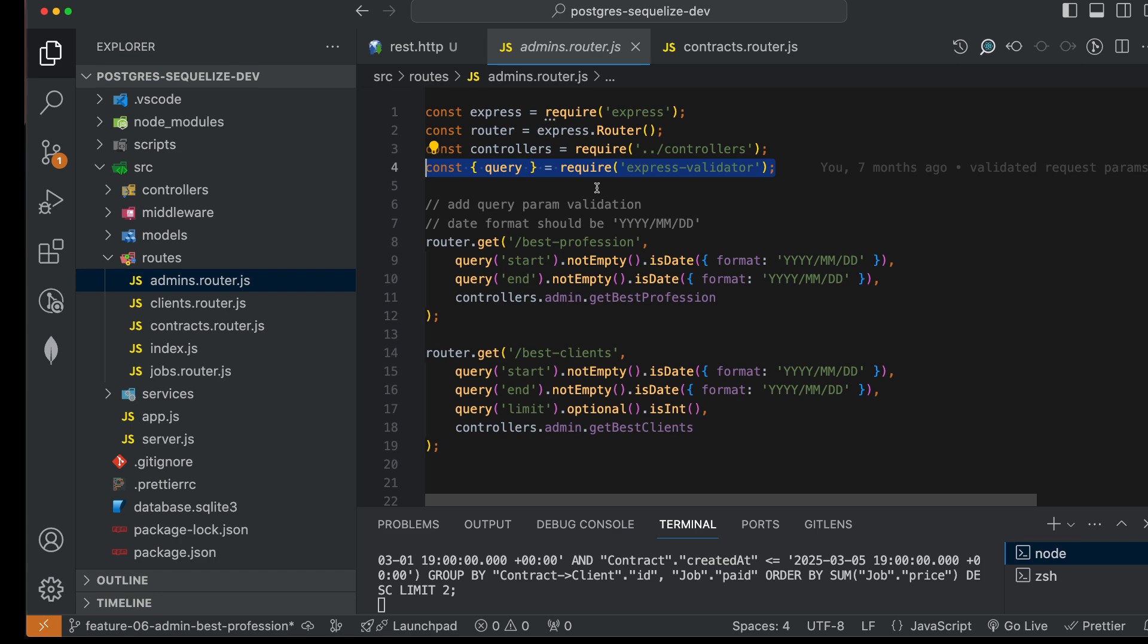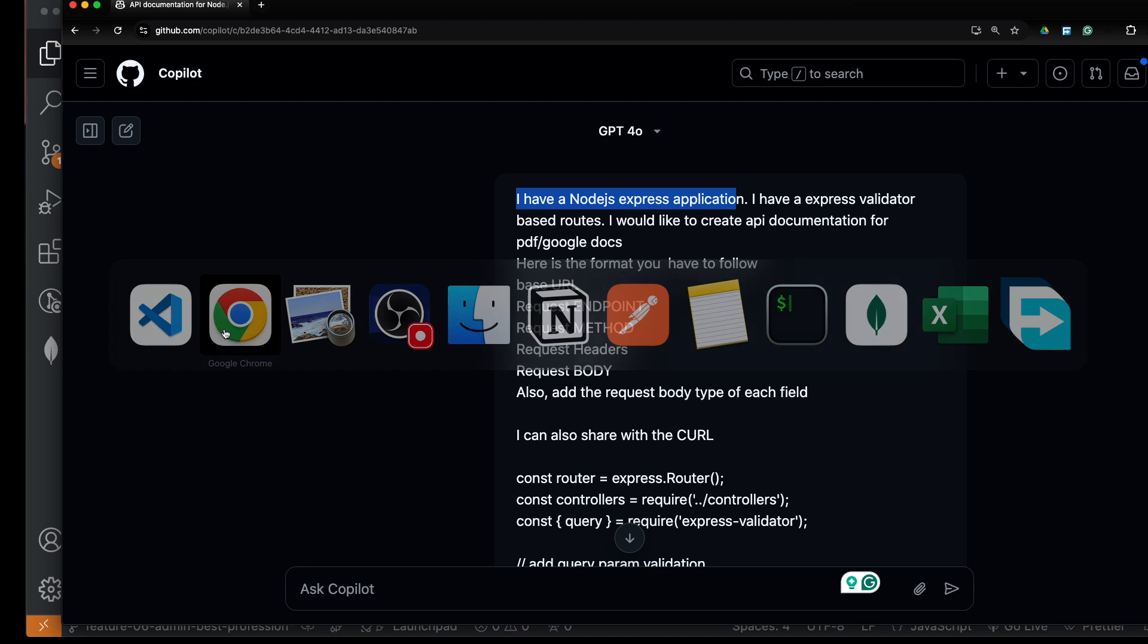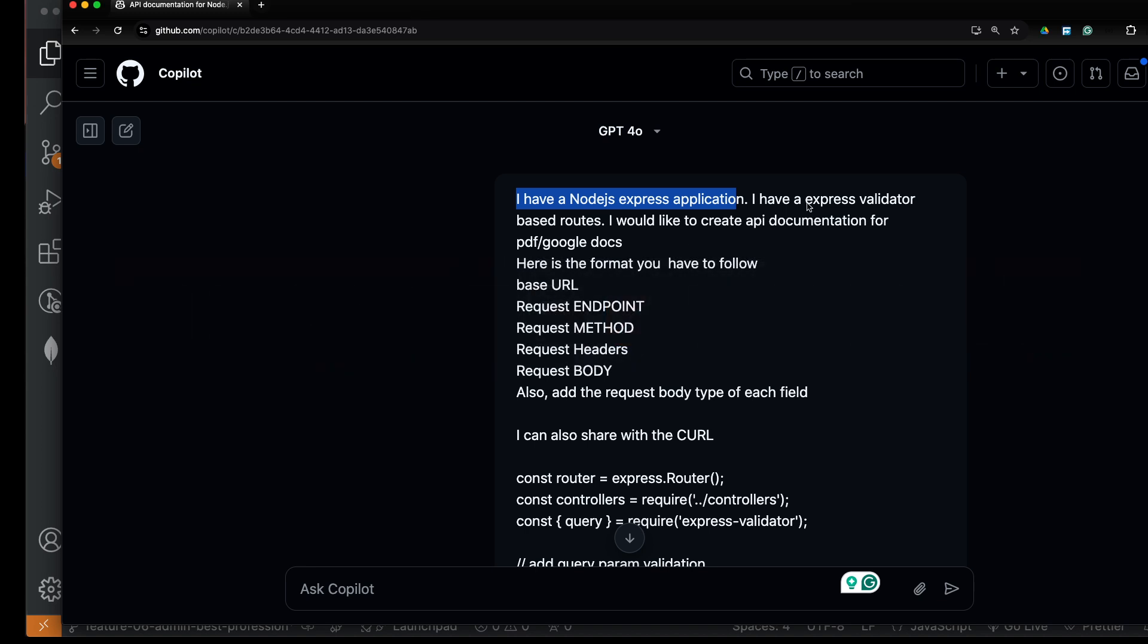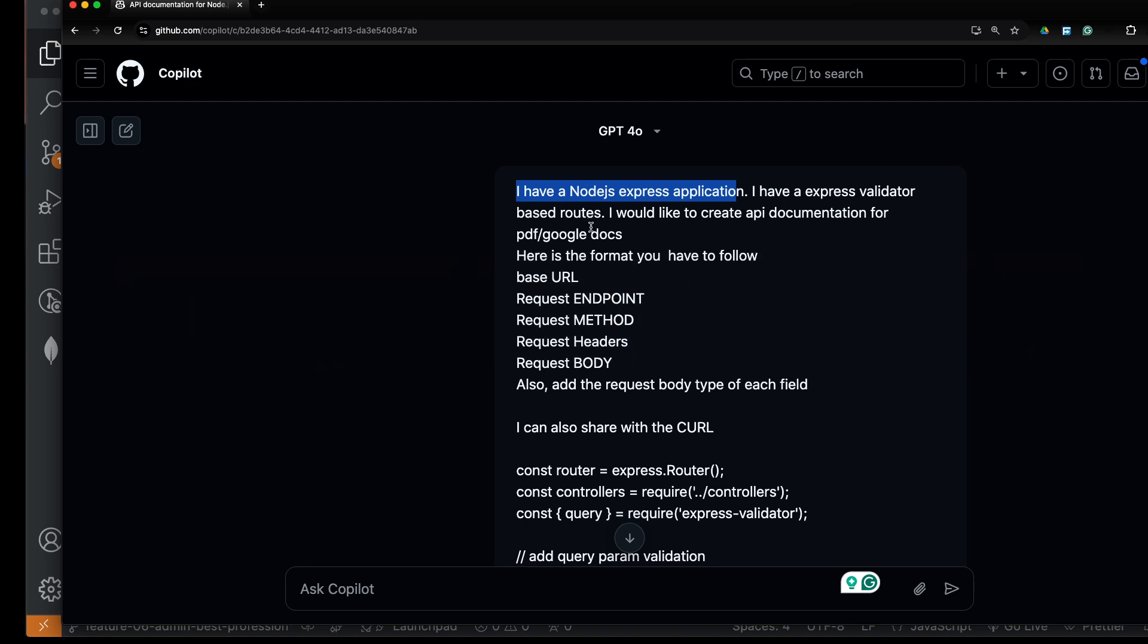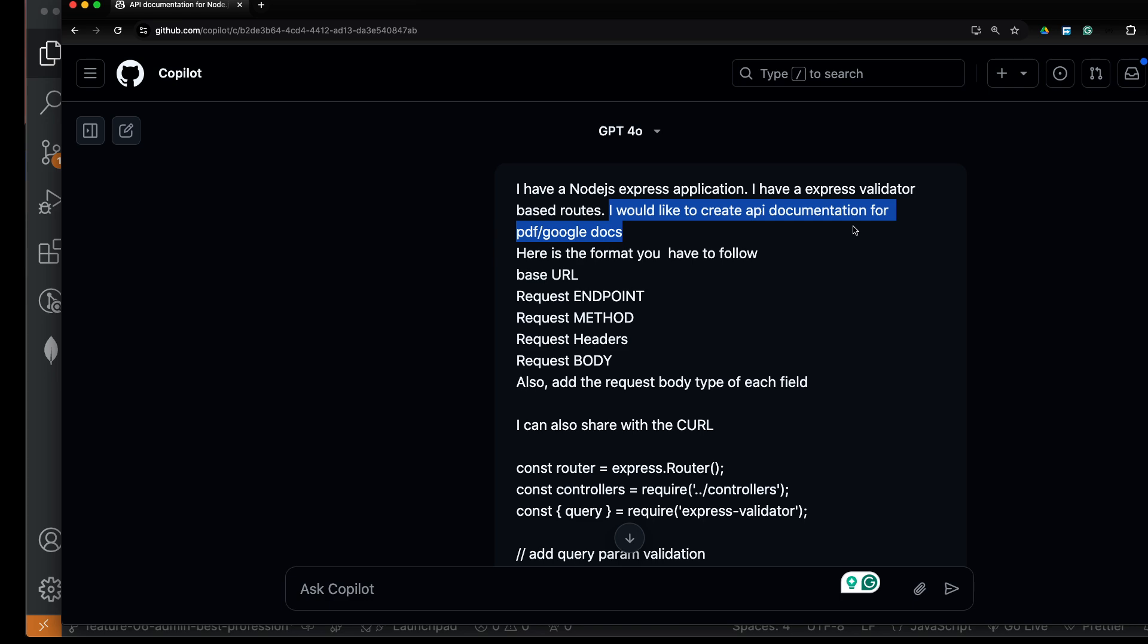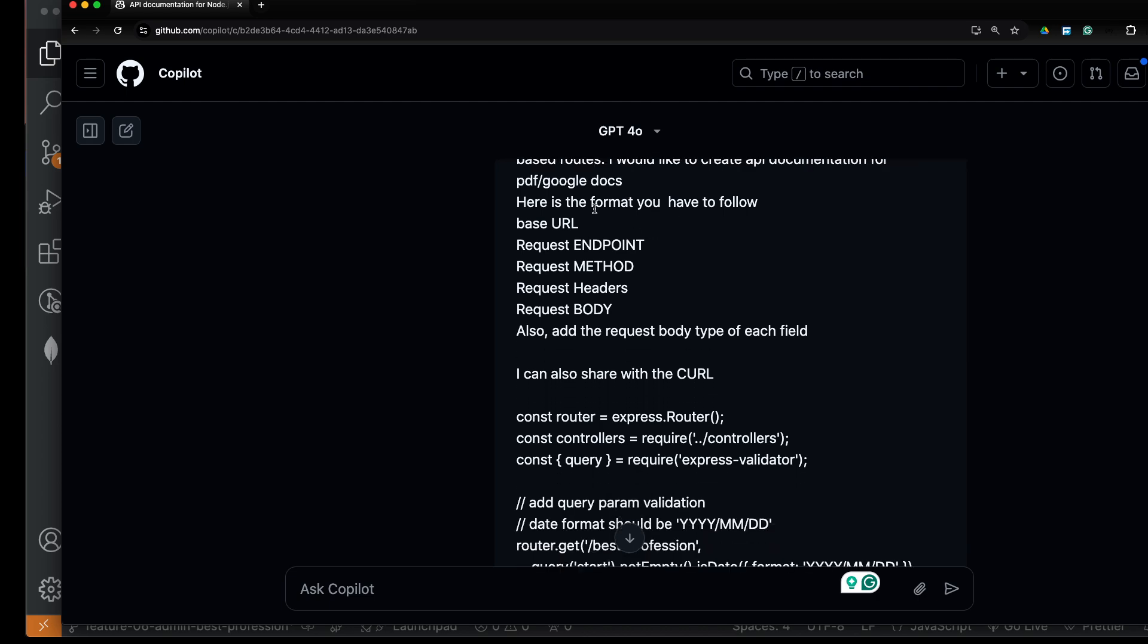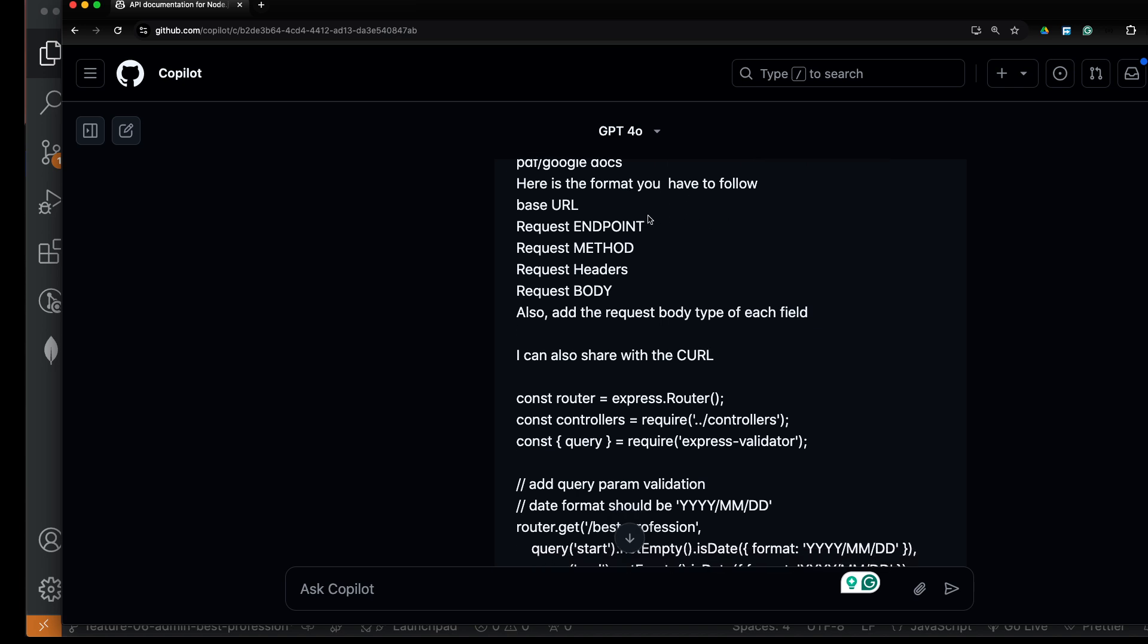I have Express Validator-based routes. I would like to create API documentation for PDF or Google Docs. You can also generate API documentation for Swagger if you have a Swagger project. Here's the format you have to follow. You can say 'ChatGPT, please follow this format.'